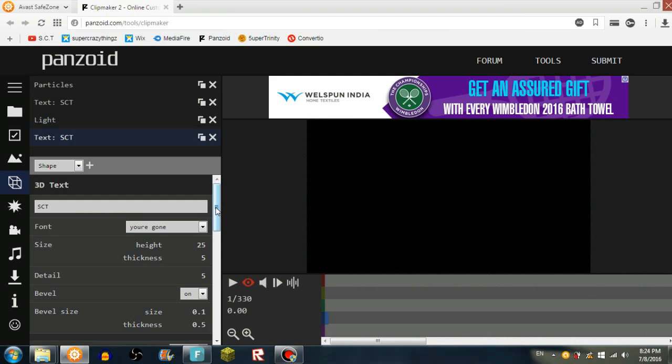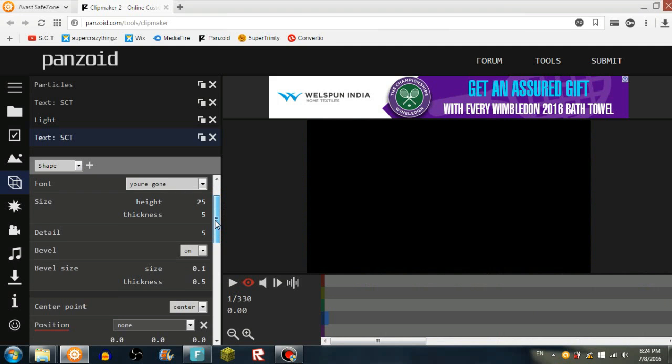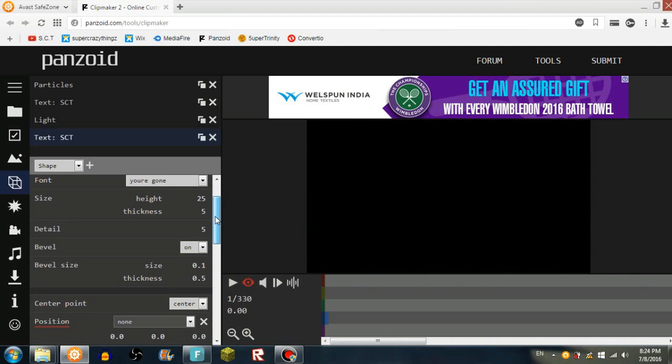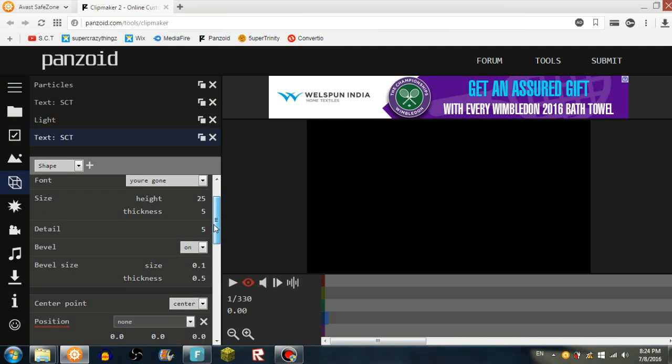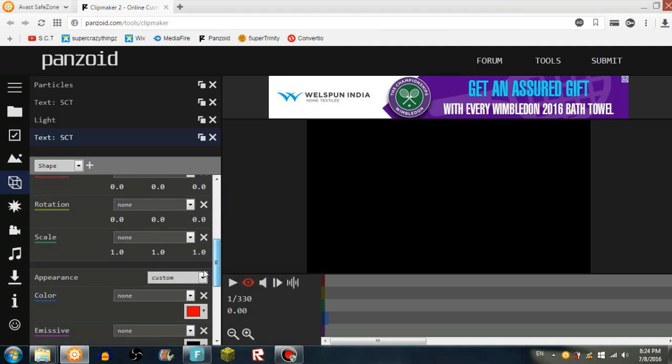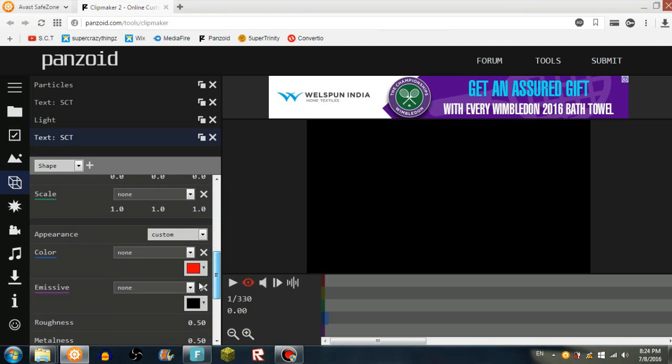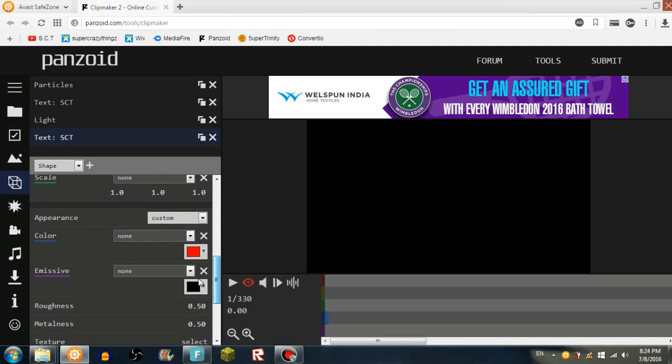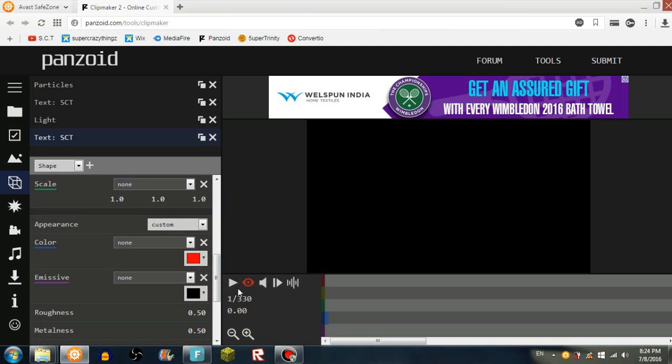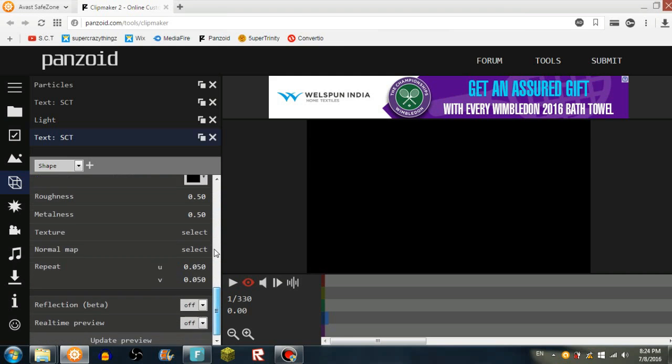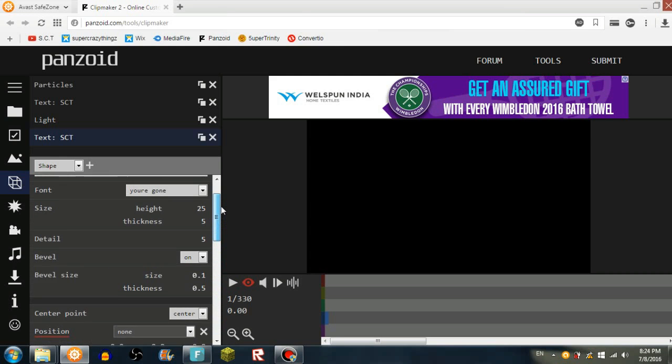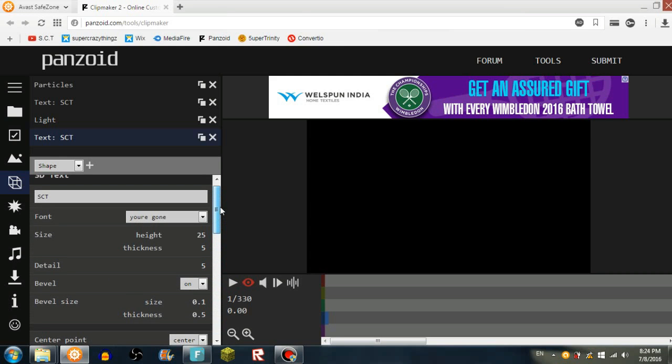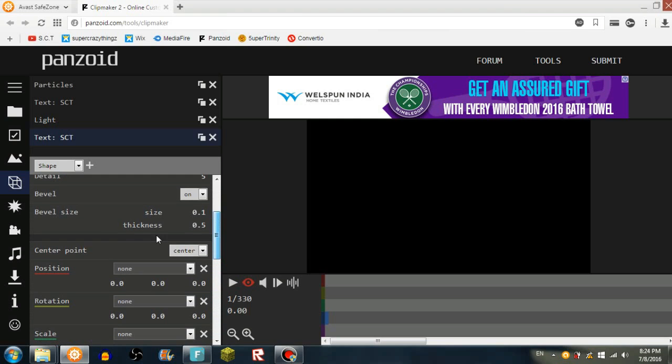For the text, there is font size, detail, bevel, center point, rotation, scale, appearance, and more stuff. If you want emissive, roughness, metalness, you gotta press custom. Then you'd be like how to do this stuff, and I don't know. I'll just say leave everything to however it is, or if you're a programmer or something crazy like that.